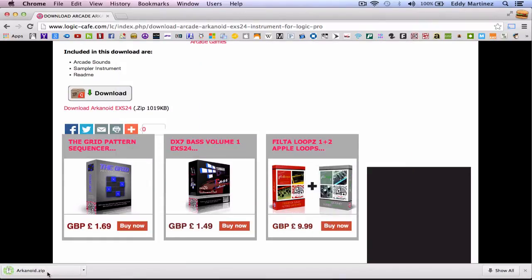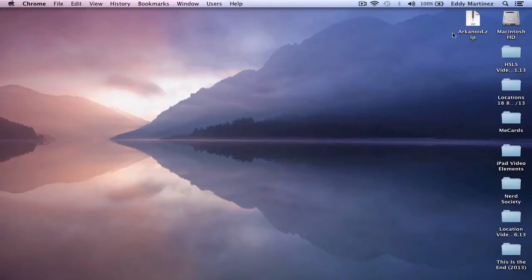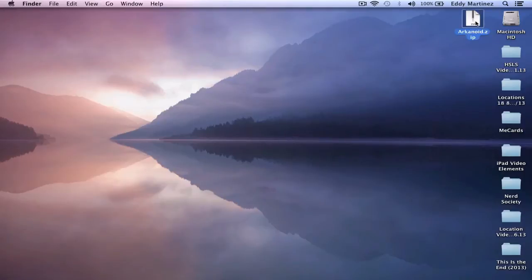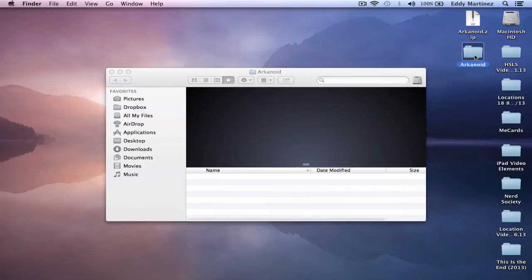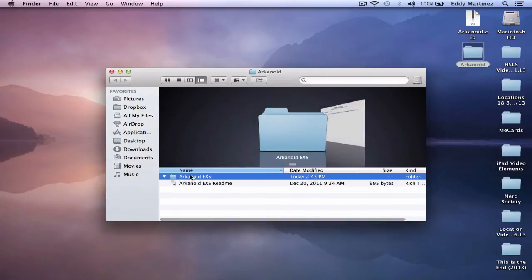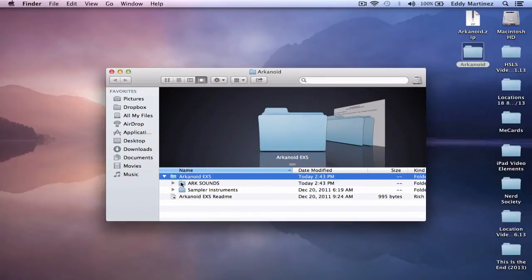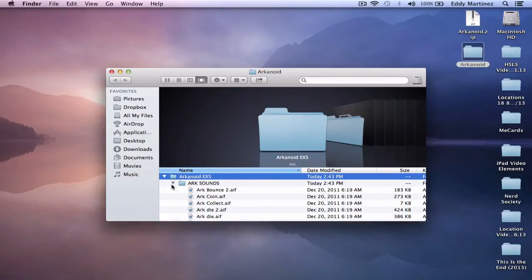It only takes a few moments for it to download. If I go to my desktop now, I'll see that I have the Arkanoid zip. Double click to open it. Then you get this folder right here. You double click that. And then you'll recognize that in this folder, you'll have your Arkanoid sounds and instruments.